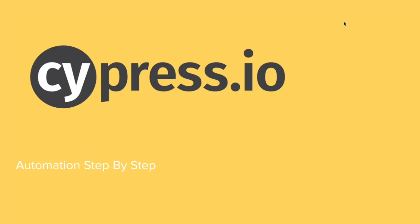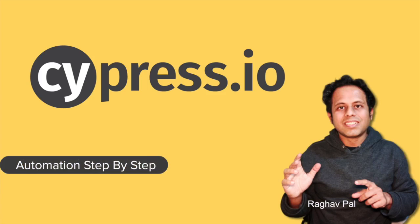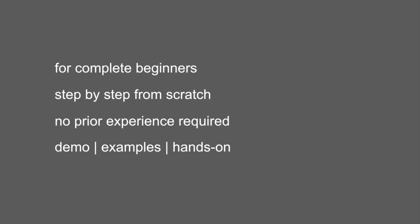Hello and welcome to the beginner's tutorial on Cypress. I'm Raghav and you can find all my work on my YouTube channel and my website automationstepbystep.com. In this session, I'm going to go very basic step by step. In the earlier session we started with Cypress and looked at what is Cypress. Today we are going to see some very important features of Cypress.